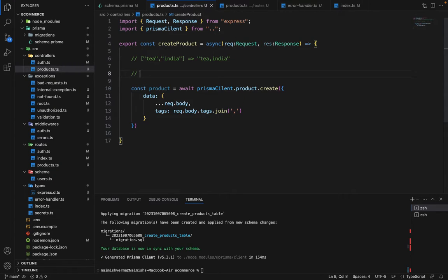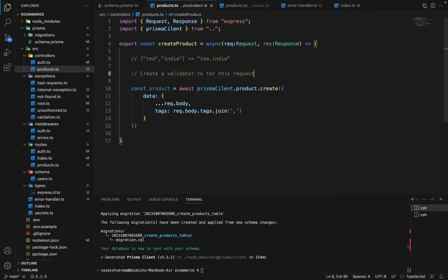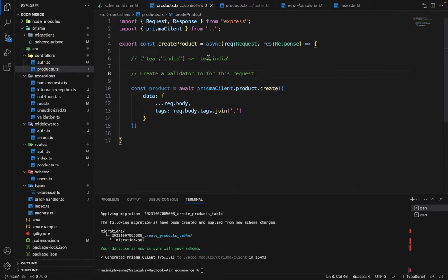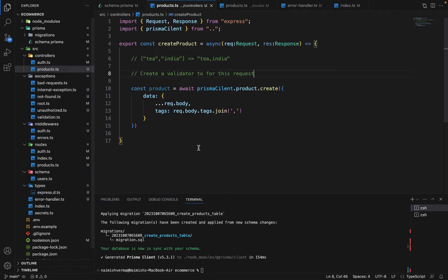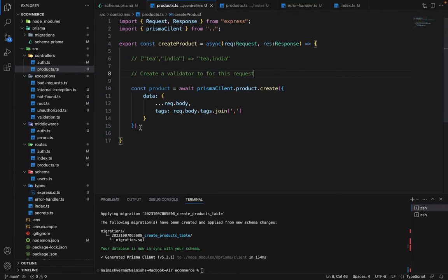Here is a quick assignment for you guys. You have to create a validator for this request. Just create a validator, you have to validate all the data which is coming inside request dot body. It's automatically done by our error handler. Just create a validator and use it here. Let me know the solution in the discussion section.